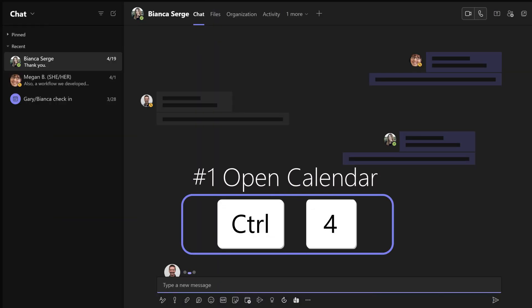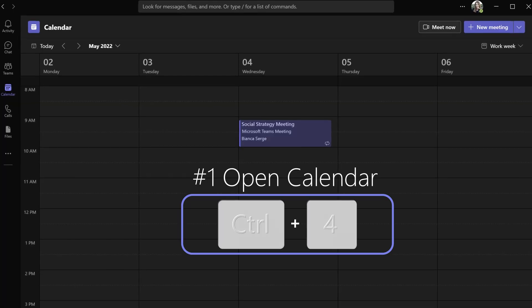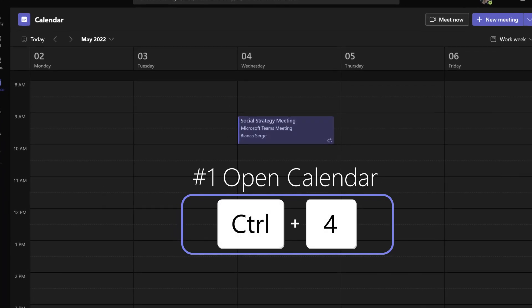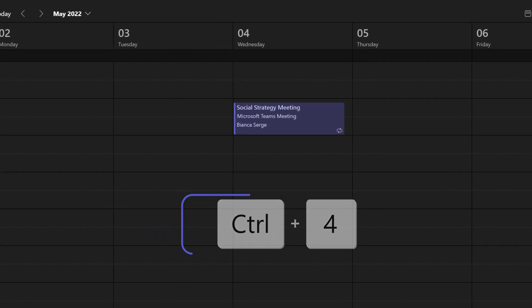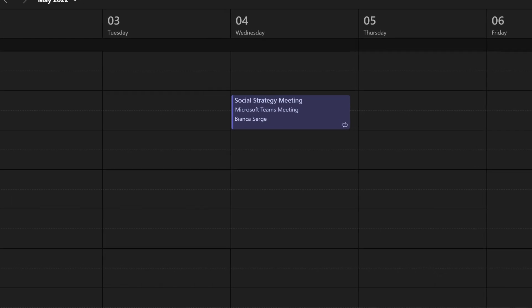Shortcut number one: press Control+4 to open your calendar and see what meetings you have on the agenda for today. So now that your calendar is open,